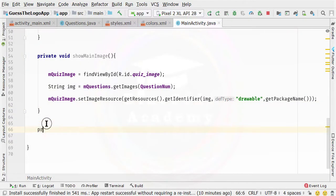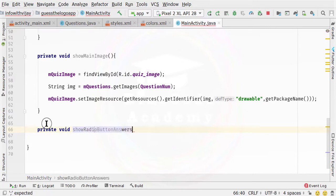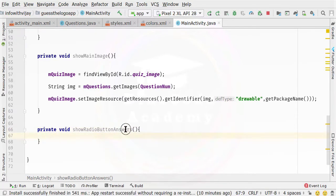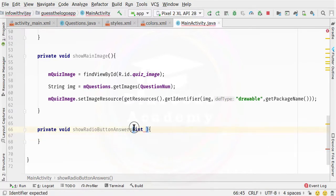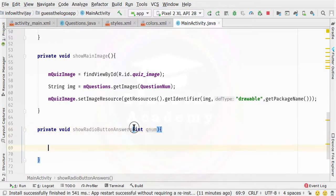First, I am going to create here another private method. We need to specify the private keyword, then void, which is the return type of the method and is actually going to return nothing. Then I will name this method as showRadioButton. After specifying that, we need to specify one parameter — an integer parameter so that we can fetch the particular number of the question. Here I will be specifying qNum, which will denote the quiz number.